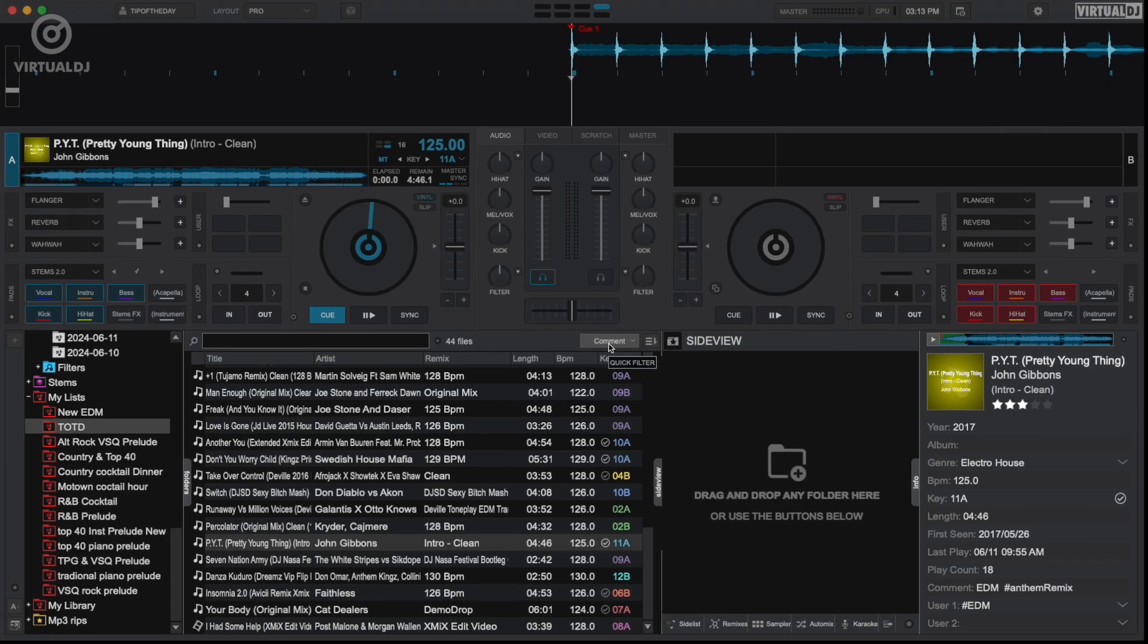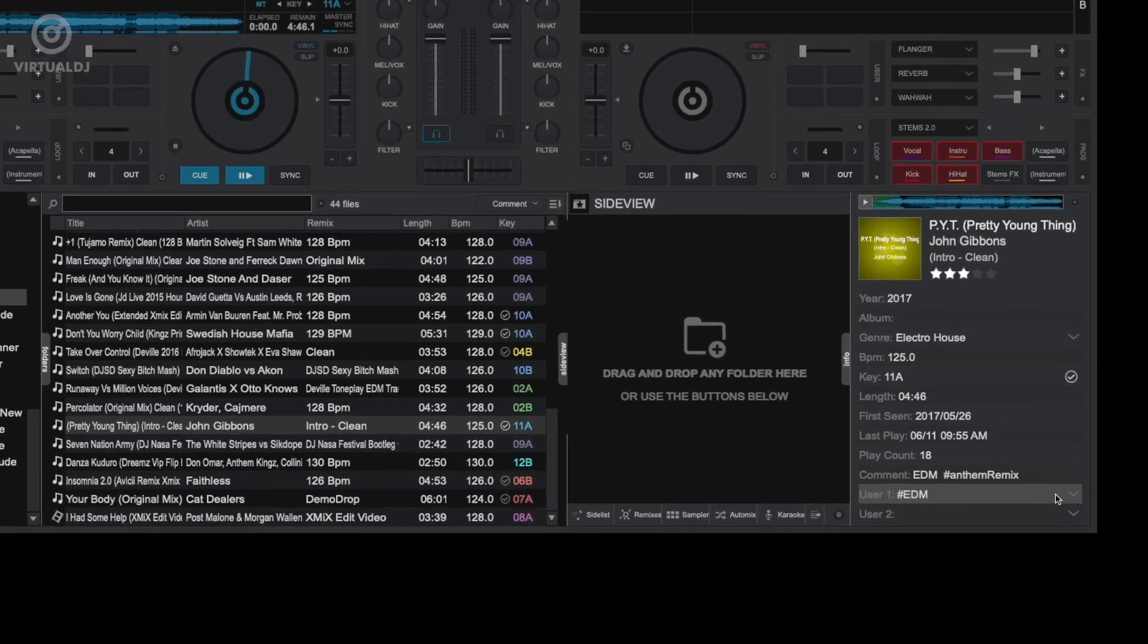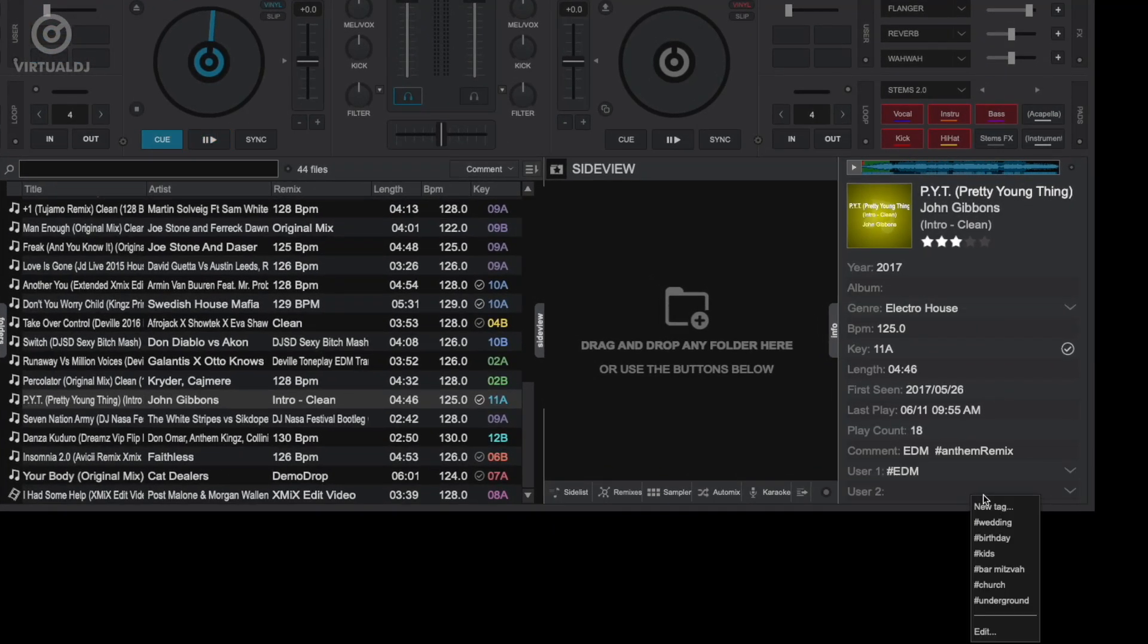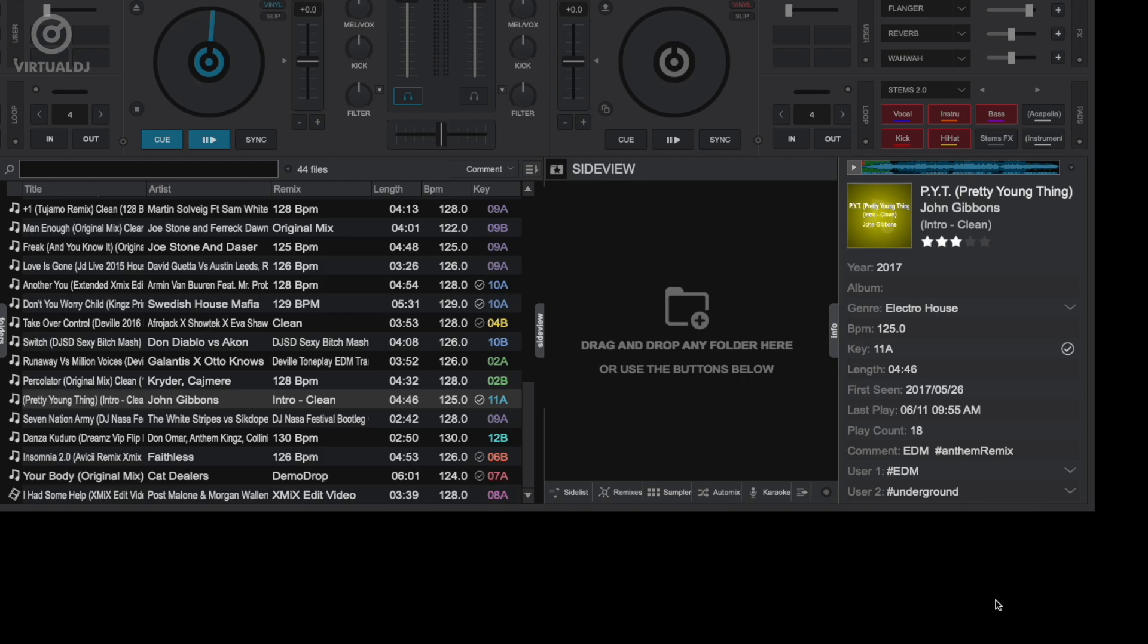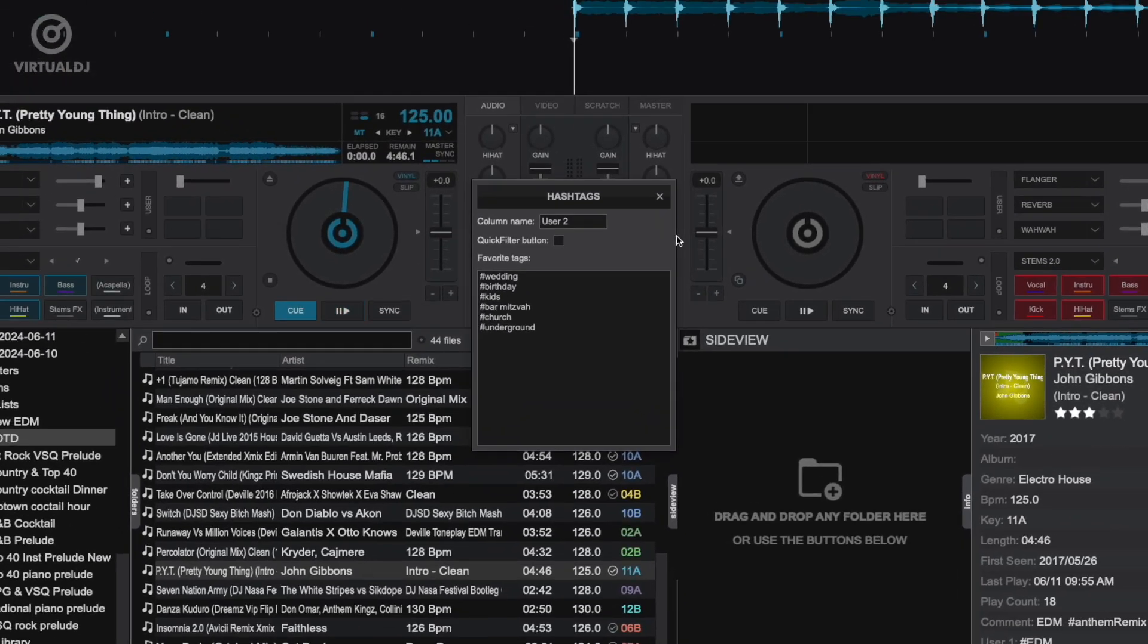The User 1 and User 2 fields also allow for adding hashtags as well as the ability to edit or add additional ones. There is a full tip of the day video that goes in depth into hashtags, so please see the link in the description below.